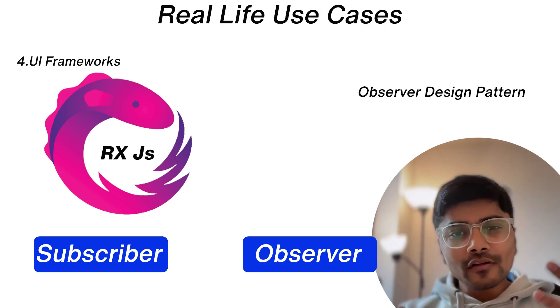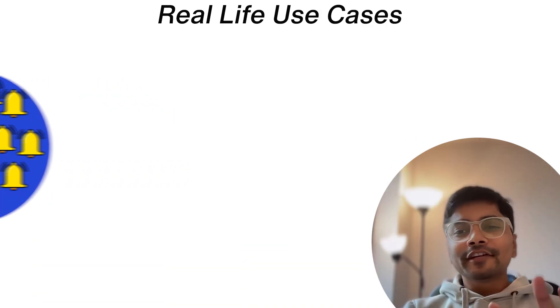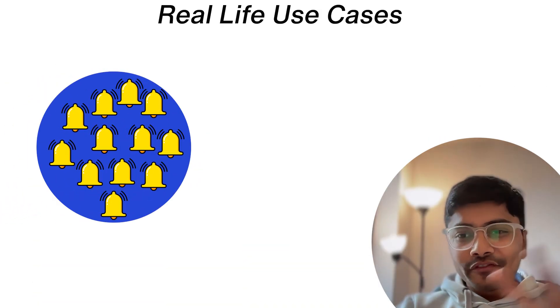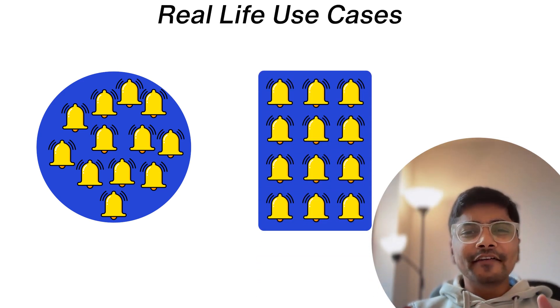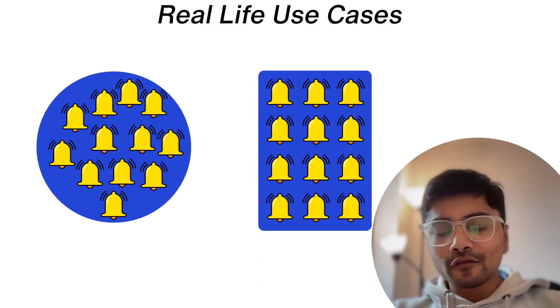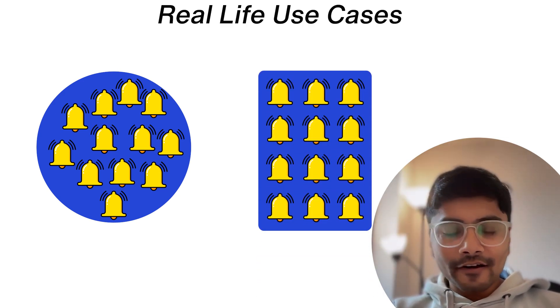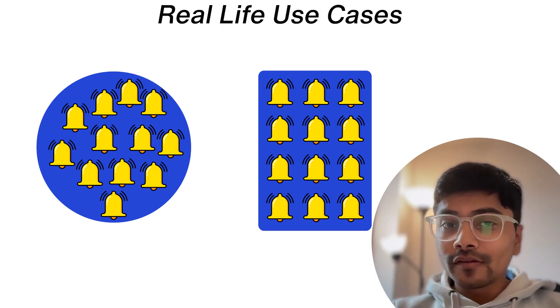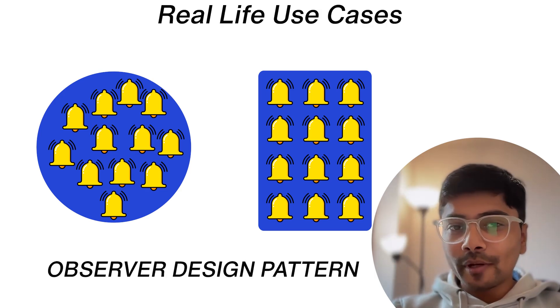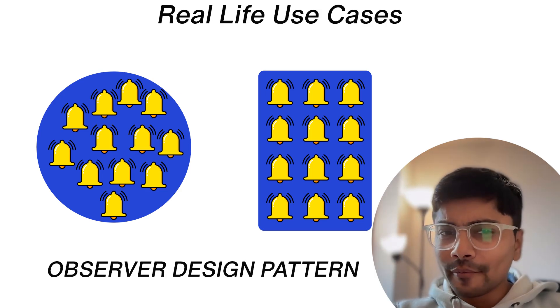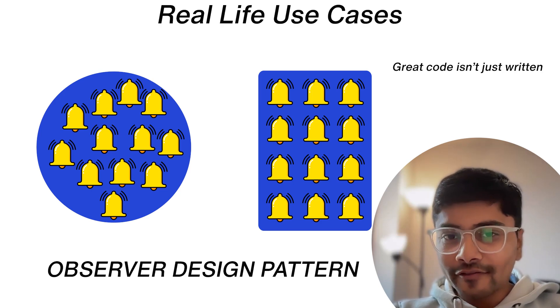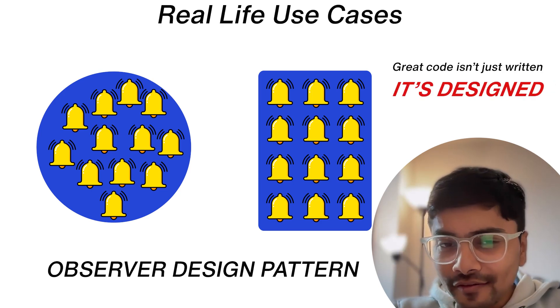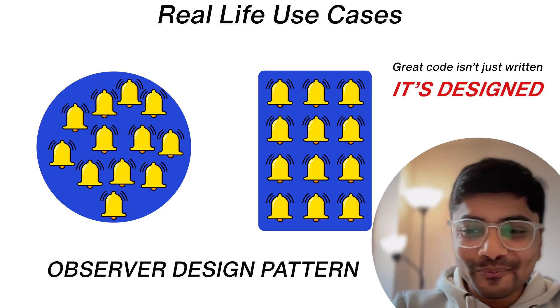So that was the observer design pattern in action, turning a chaotic notification system into an elegant scalable design. If you found this helpful, try and recognize where you can use this observer design pattern while building your projects. And remember, great code isn't just written, it's designed. See you in the next video.